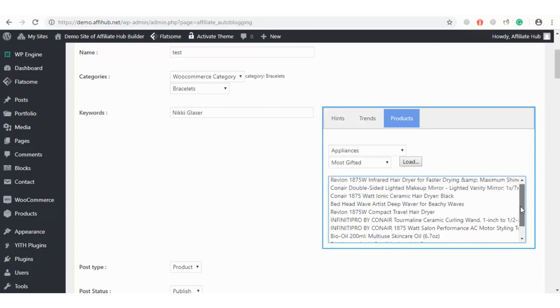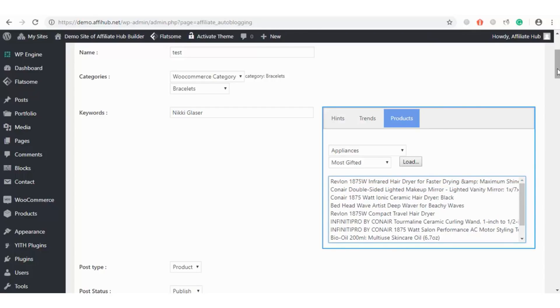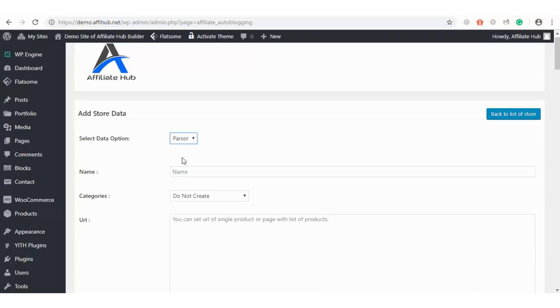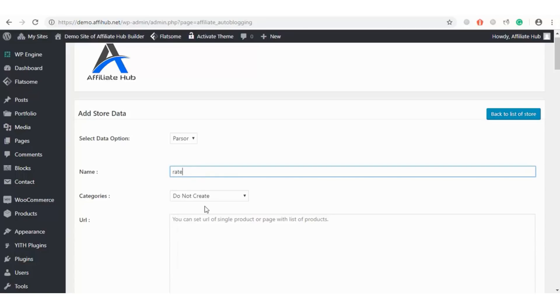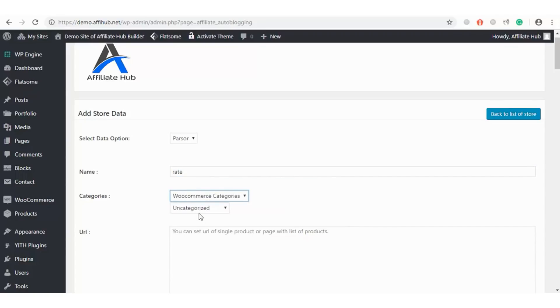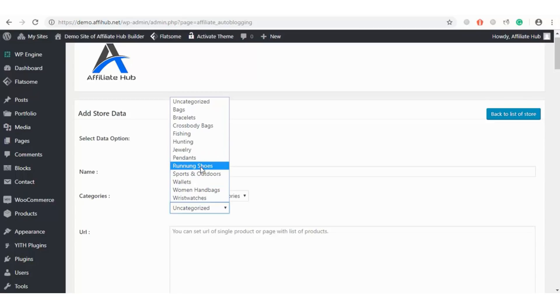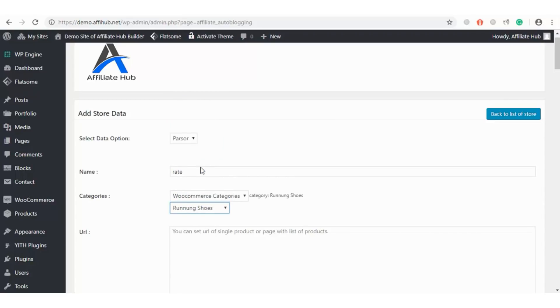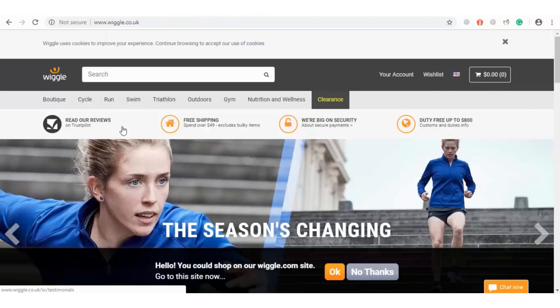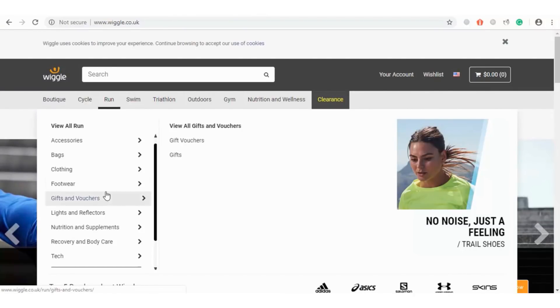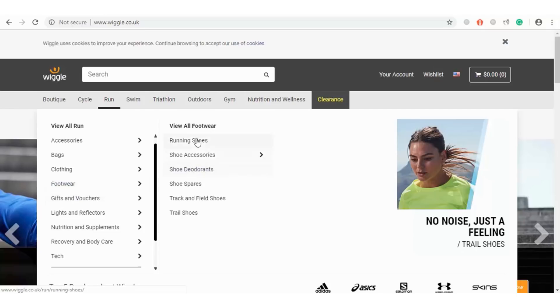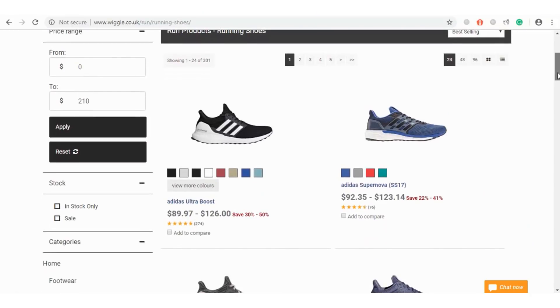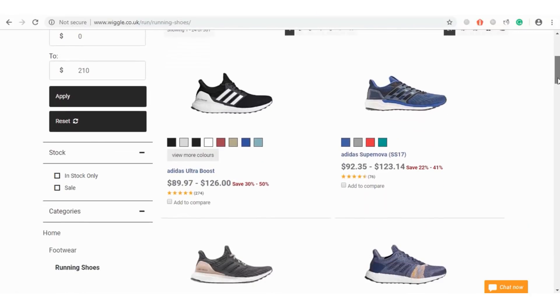Enough of the API method. Let's see how the parser method works. Next I will enter my choice name and I will select my WooCommerce category. The next step is to fetch a URL. Our first website to fetch from is Wiggles and let's search for running shoes. So we just look for our choice product and click on it and get its URL.